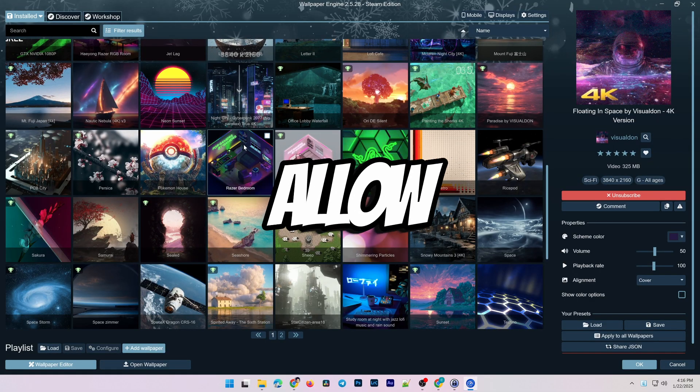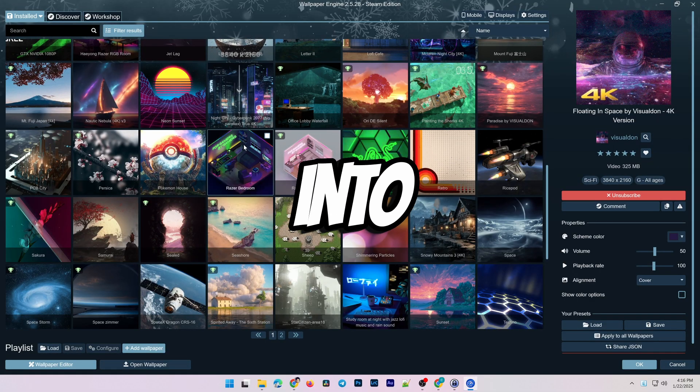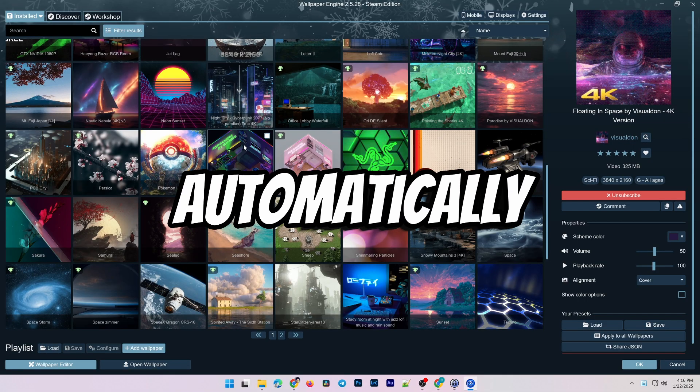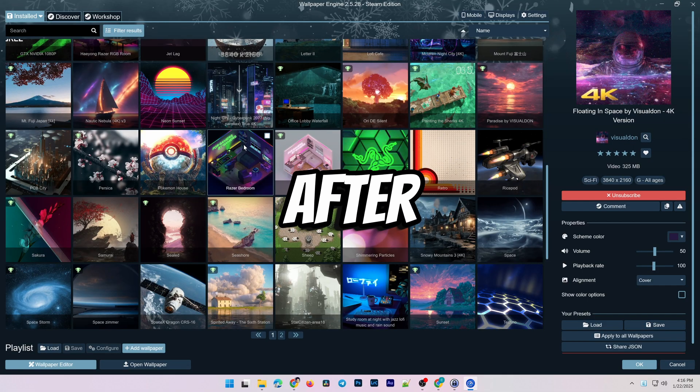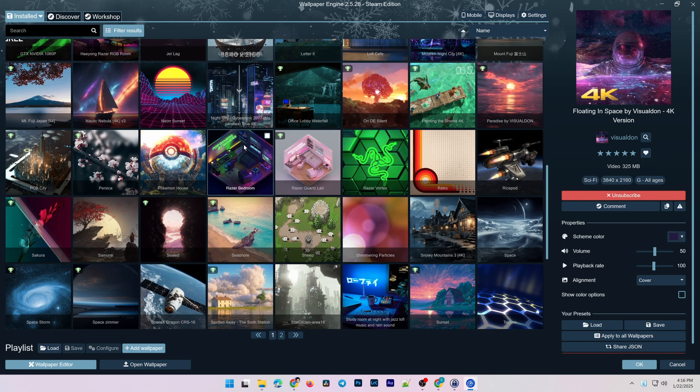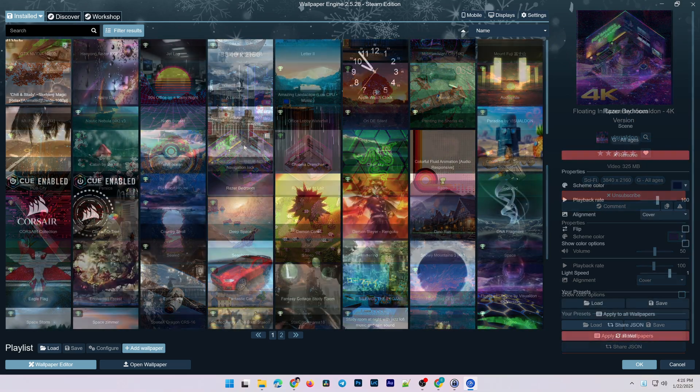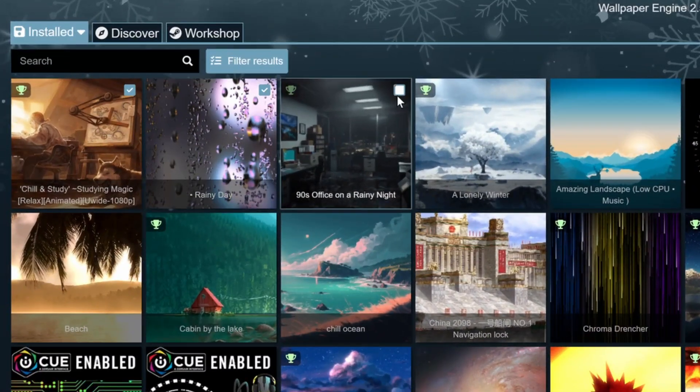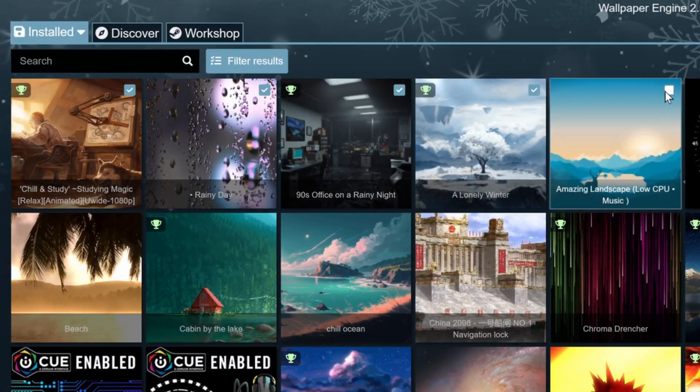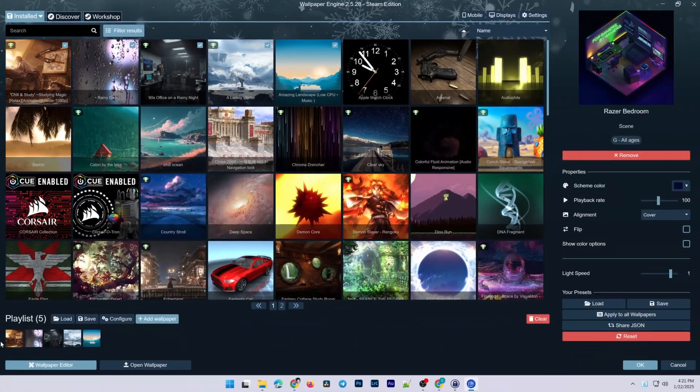Playlists allow you to group your favorite wallpapers into a list that automatically changes your desktop background after a set period of time. To create a playlist, click the checkbox on each image you want to include. The selected images will appear in the Playlist bar below.